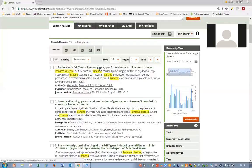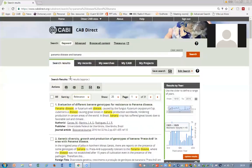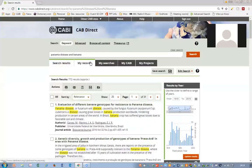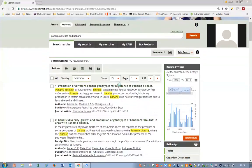For each article in the results list, you'll see the article title, the beginning of the abstract, and some further key bibliographic information. We'll click through to a record in a second, but first I'll explain some of the export options available and some of the tabs at the top of the results page.